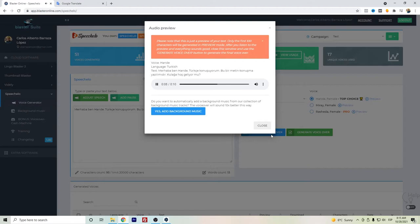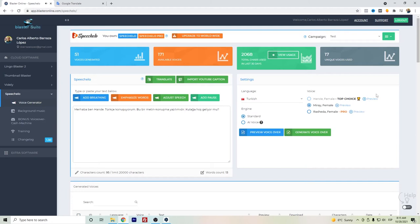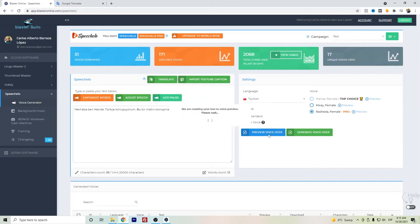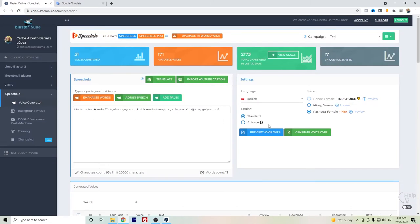This is a preview. And now let's compare it with a standard voice. This is a preview, and honestly, even though I don't speak Turkish, I do prefer the AI voice.